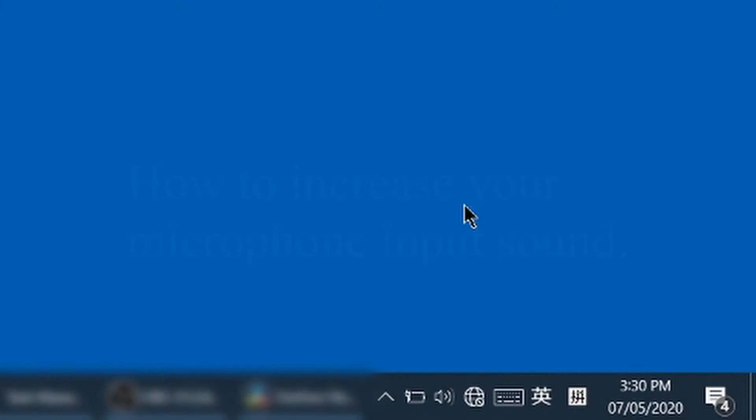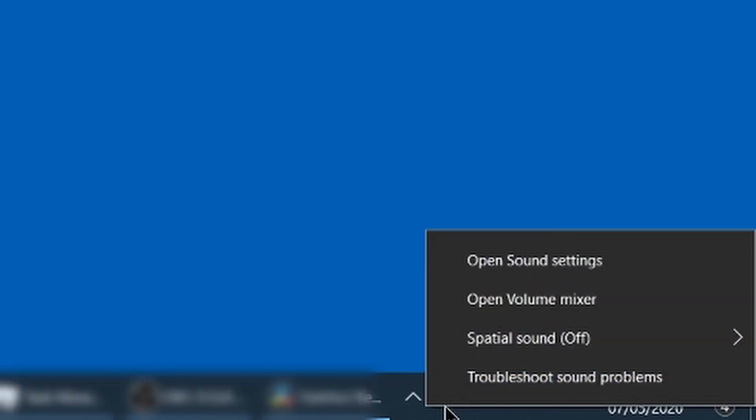Here I will show you how to increase your microphone input sound. In Windows desktop, on the bottom right corner, right click the sound icon. Then click open sound settings.